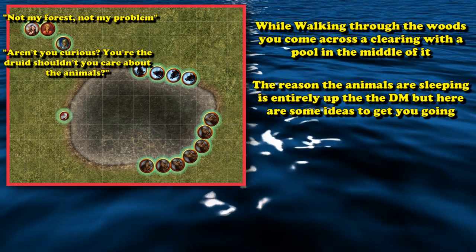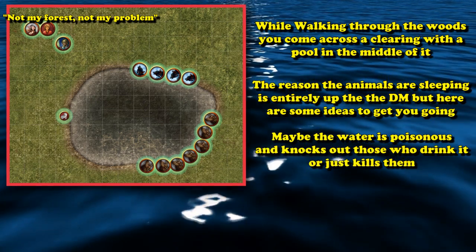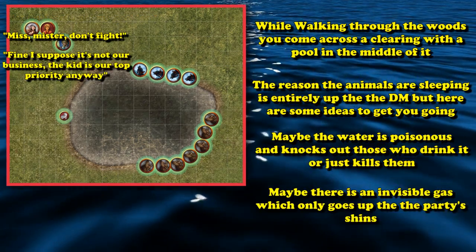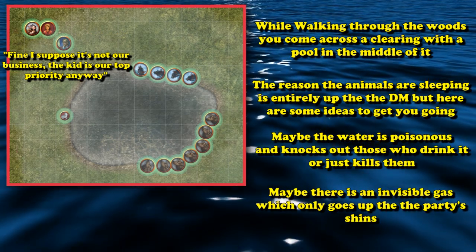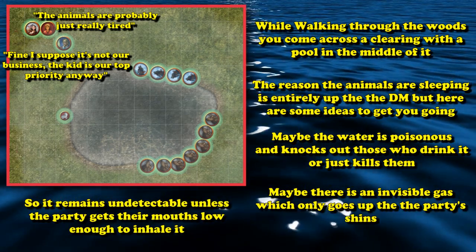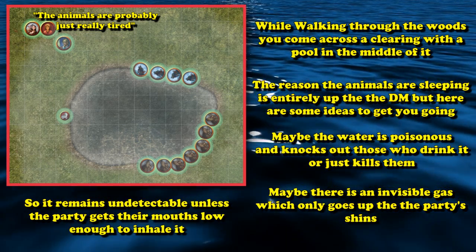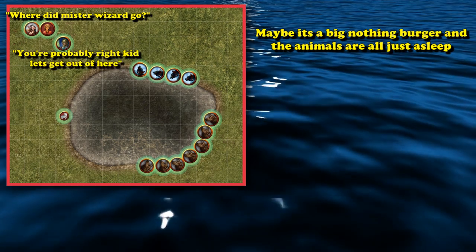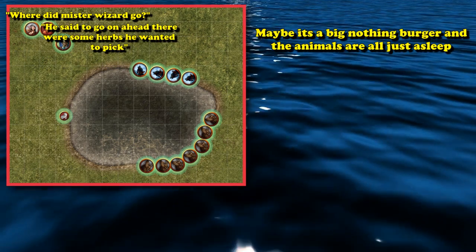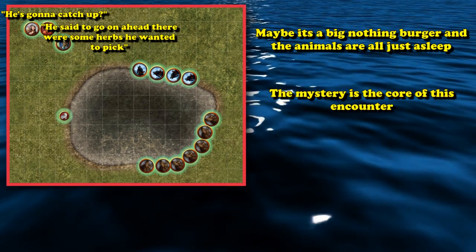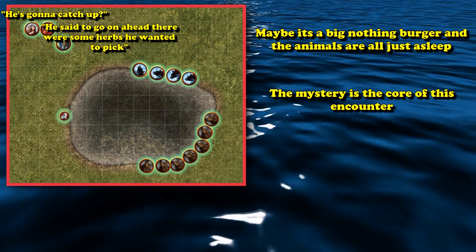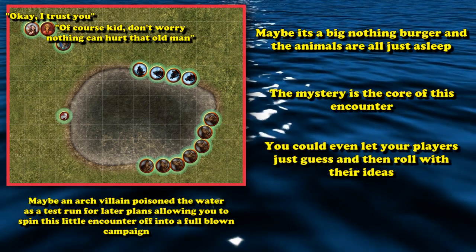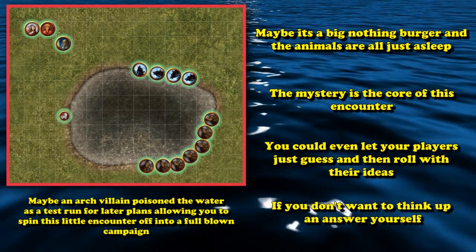The reason the animals have fallen asleep can be anything the DM wants. Maybe the pool water is poisonous and knocks out whoever drinks it, or worse, kills them. Maybe there's a gas in the area that only goes up to the party's shins and is invisible, so it goes undetected until you lean down to drink from the pool. Maybe nothing mysterious is happening and the animals just simply fell asleep for no reason at all. You could even just let your characters guess whatever they want and roll with it, if you don't want to think of a specific reason.